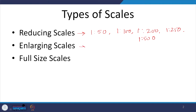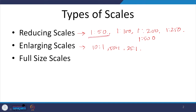The second type is enlarging scale, where the real object is much smaller and what is shown on the sheet is a bigger version. Here you write 10:1, 50:1, 25:1, or similar. How do you decide what scale to follow? Usually there are standard scales — those I have mentioned are the common ones used.